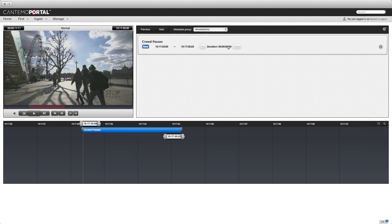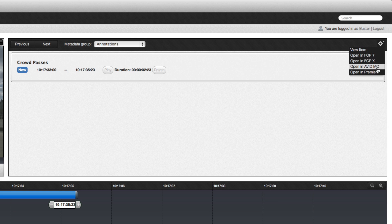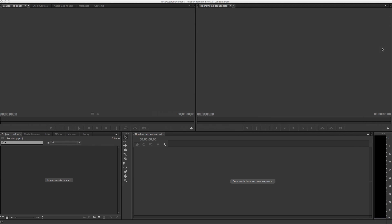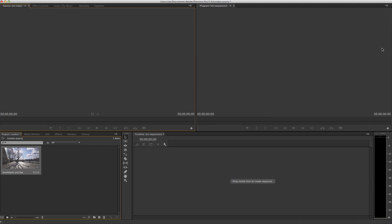As with every other player in Portal the annotation tool utilizes an HTML5 viewer so you can review clips in any modern web browser. To send the clip to the NLE select the gear menu on the annotation tool page and choose open in Premiere.